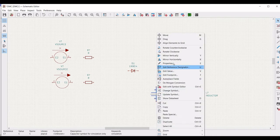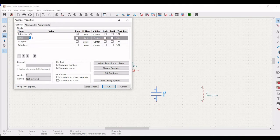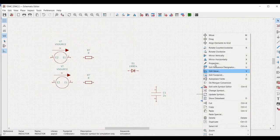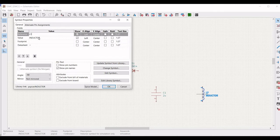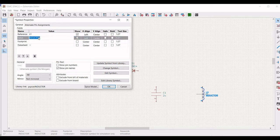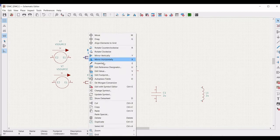Right click on the capacitor, click on properties, edit property, define the reference as C1 and the value as 2 microfarad. Right click on the inductor, click on properties, define the reference as L1 and the value as 2 microhenry.